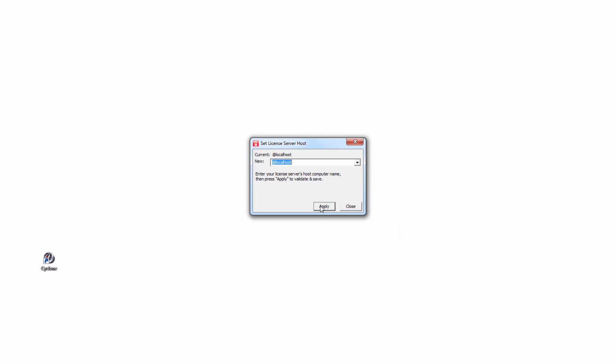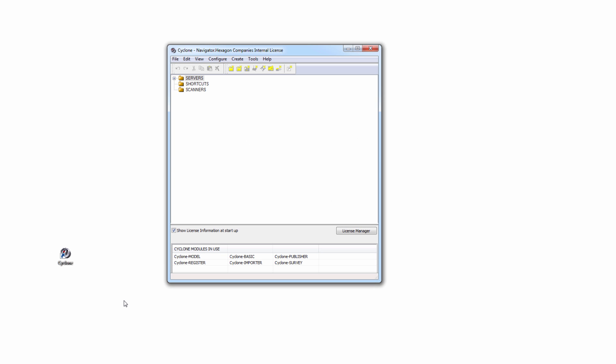The first window which appears asks you to specify the license server to be used. In this case, all licenses are activated locally. Please have a look at our licensing how-to videos to learn more about licensing your Leica Geosystems HDS product. And with this, the installation as well as the initial setup of Cyclone is finished.